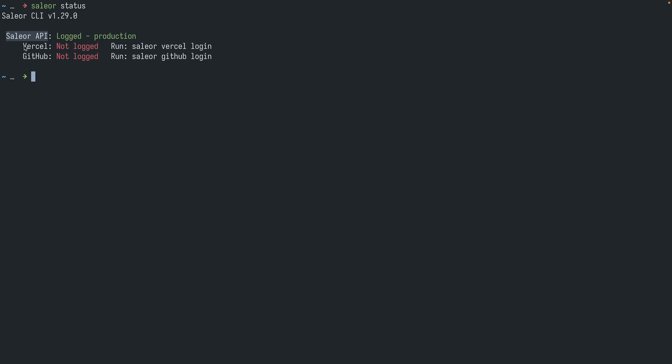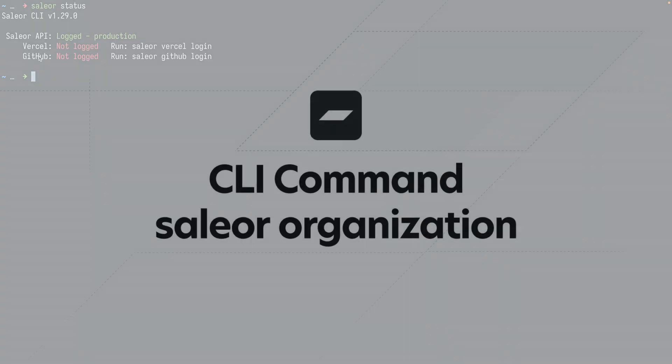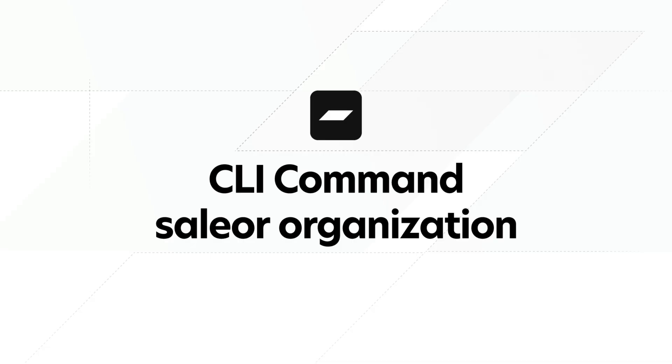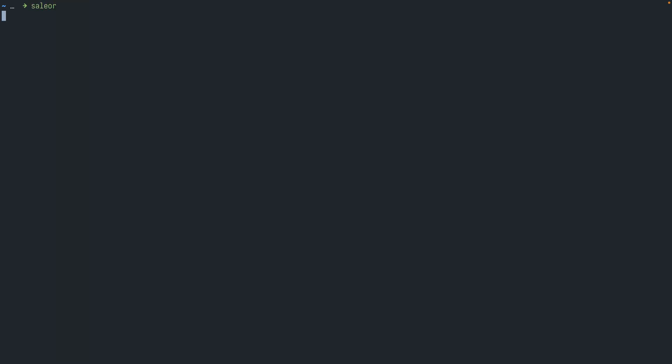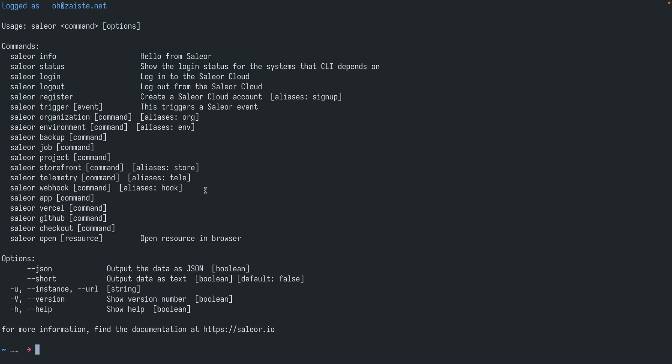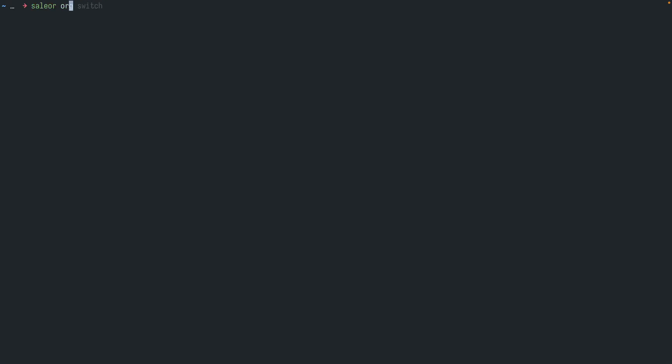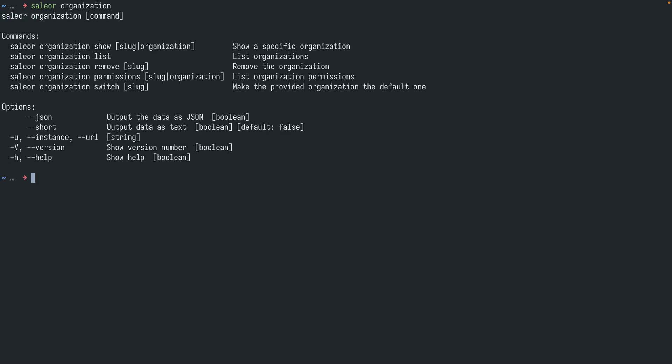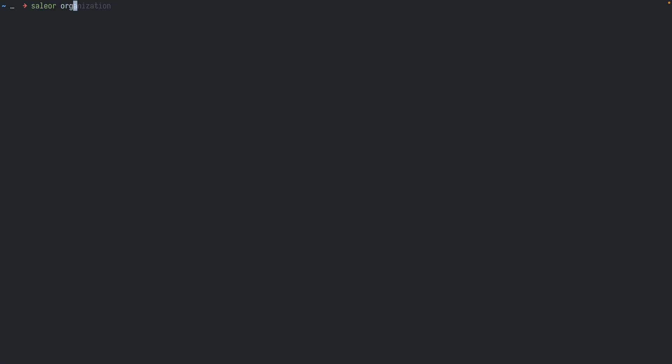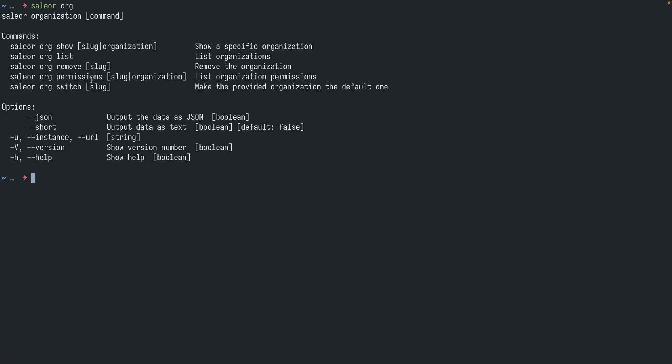So when you are using Sailor CLI you need to be logged in to the Sailor API. But you can also optionally be logged in to Vercel and GitHub, and this will automate certain tasks like deploying and managing your GitHub repositories. So let's run Sailor without any parameters. And the first command we will be checking is Sailor organization, which has an alias org. So I can say Sailor organization or just Sailor org.